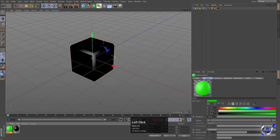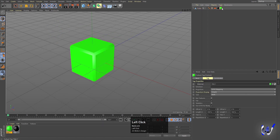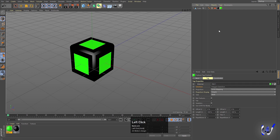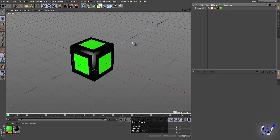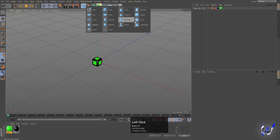Apply this luminance — the green color — to this cube again. Now select this cube, and if you see in the Tag menu we will get the second option called Selection. Simply drag this selection over here so it will automatically apply the color to the selected area.